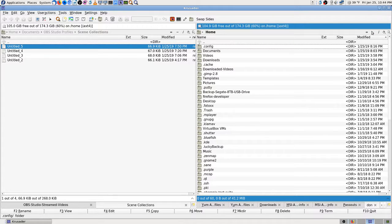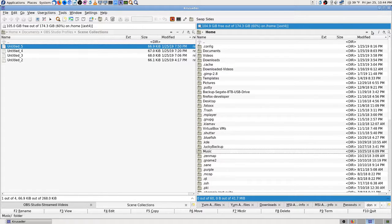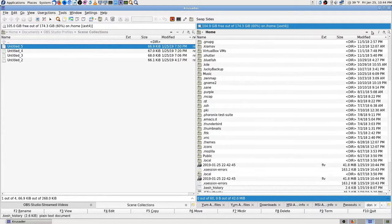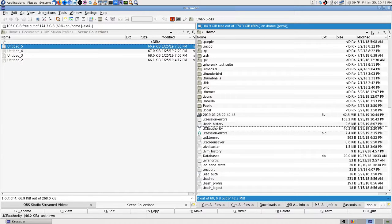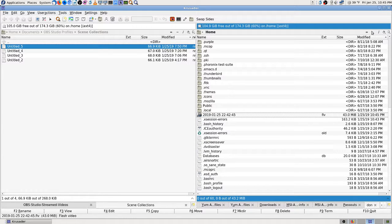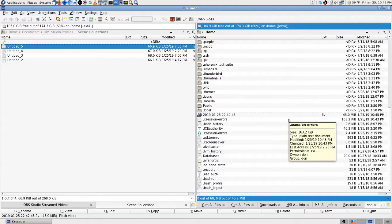It's probably recording to my desktop folder or something. Yep, it's recording to my home folder, so I need to set that in the settings. I'll go in the screenshots and show what I did.